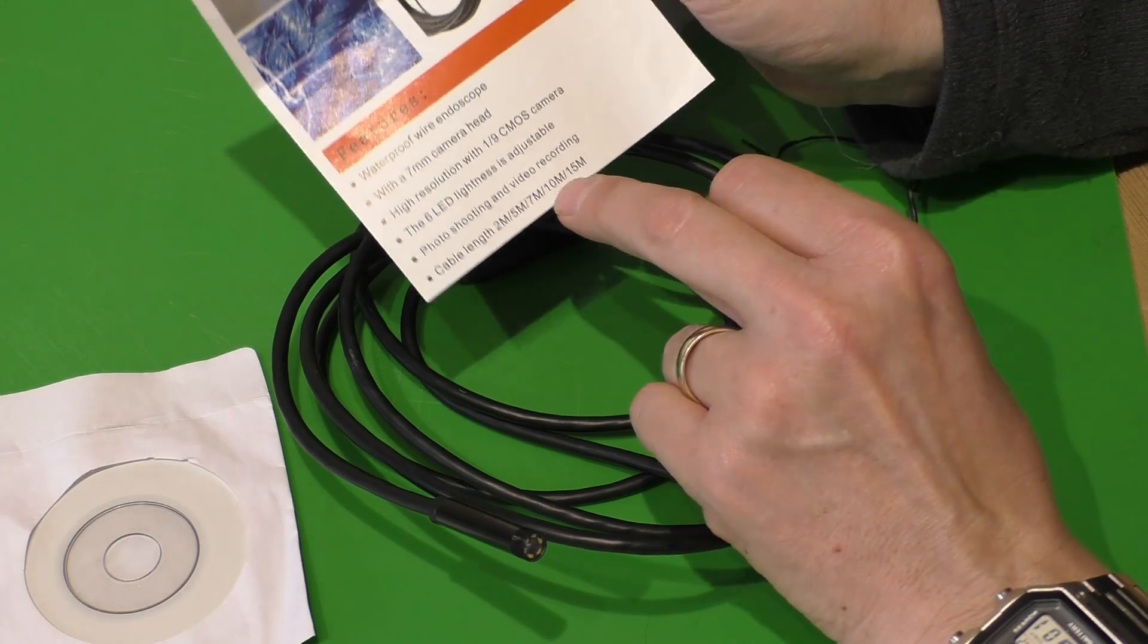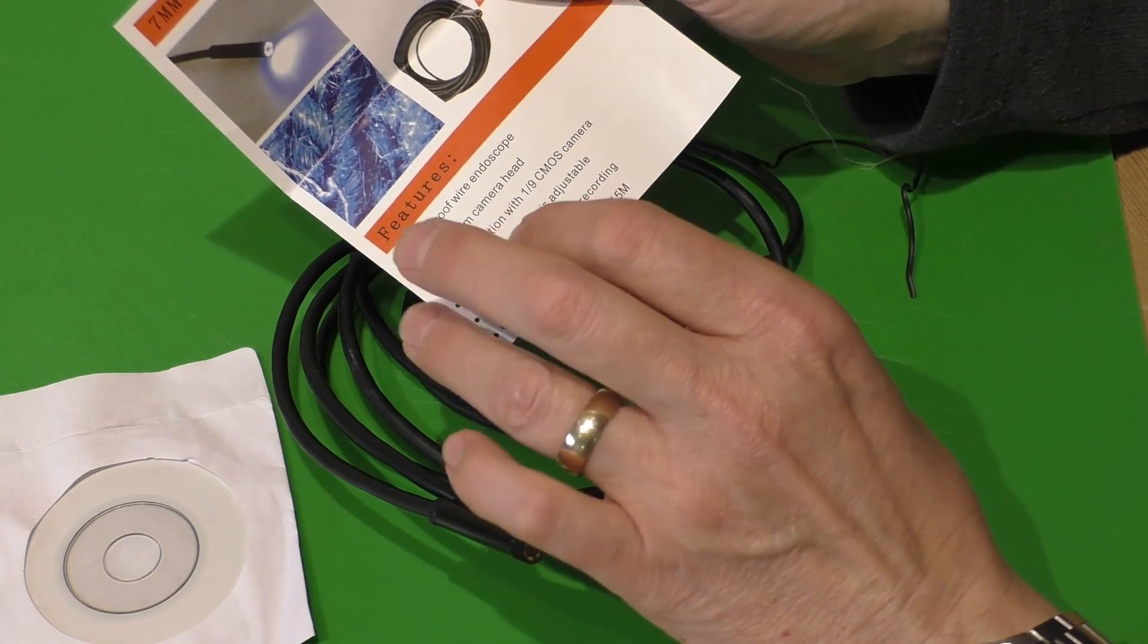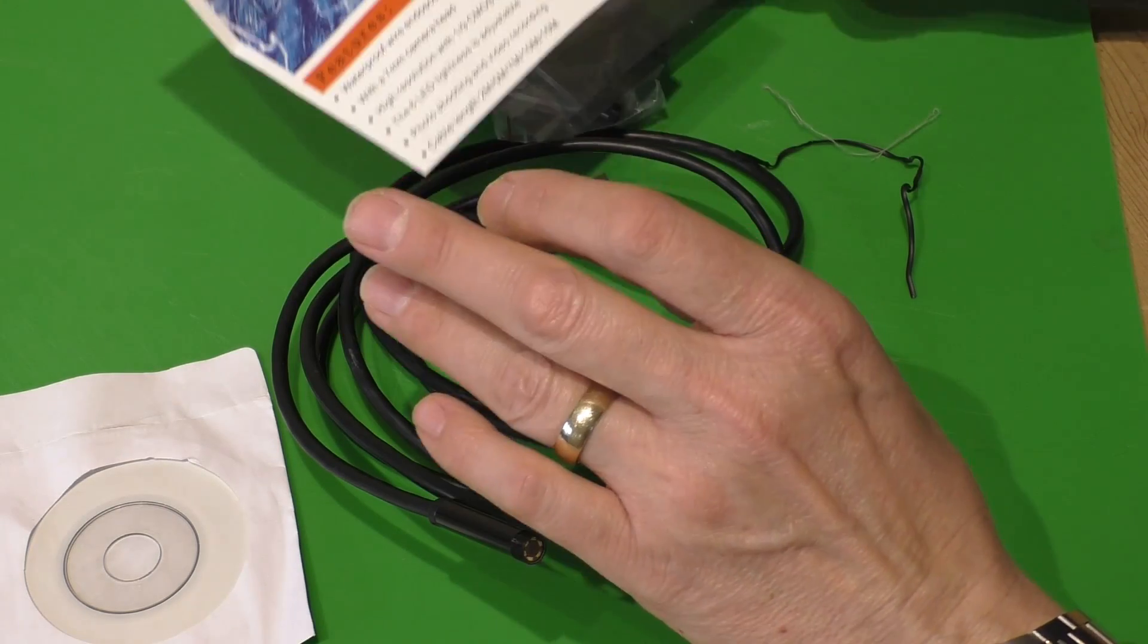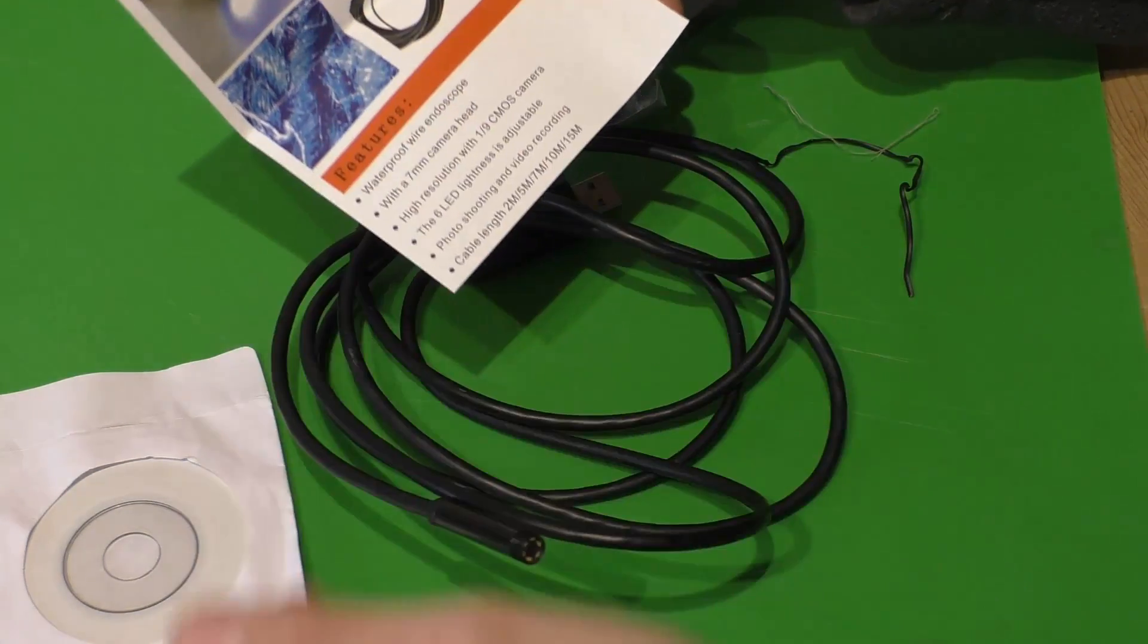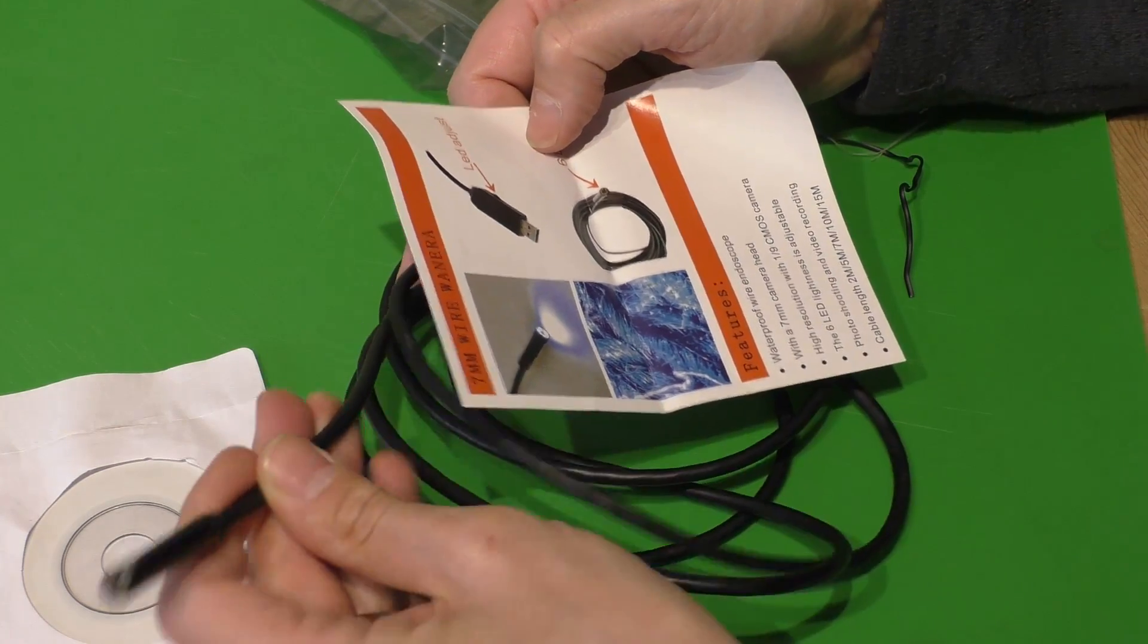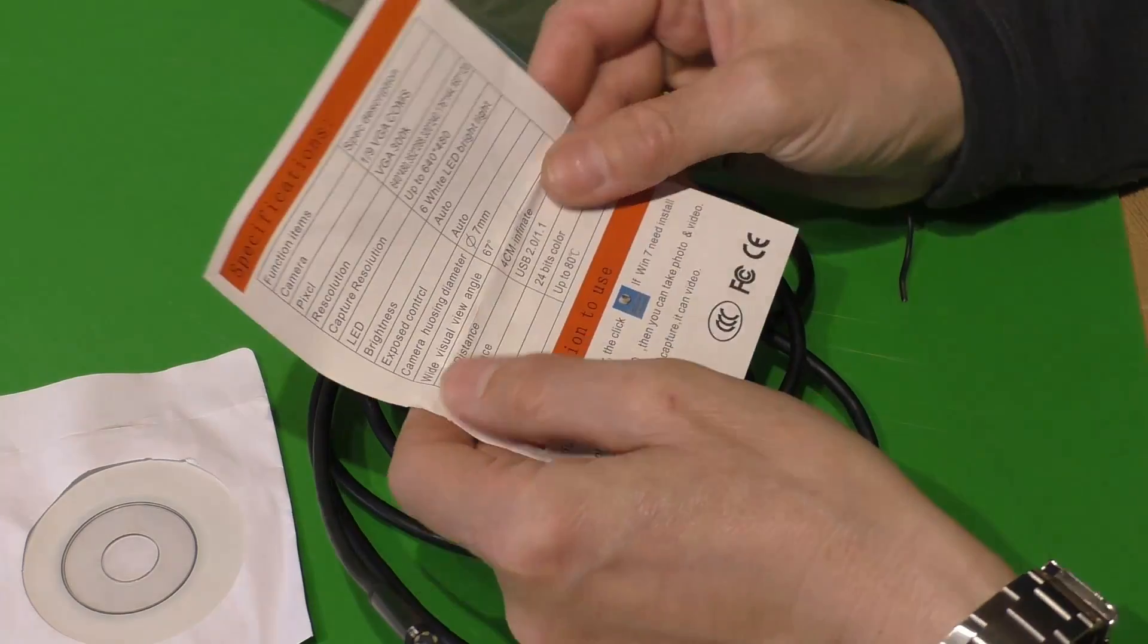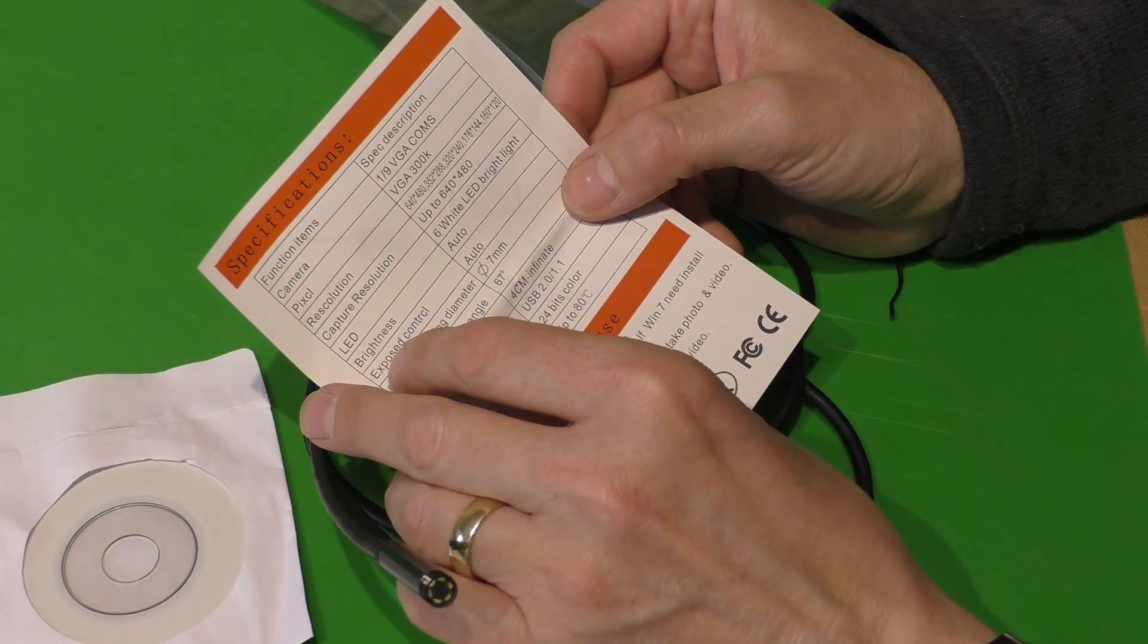Cable lengths available are two meter, five, seven, ten, and fifteen. So if you had a blocked drain that went out from your house or flat or whatever, you could get a 15 meter one. But I don't know how this would bend up. I can't imagine this would stay straight for any length of time.